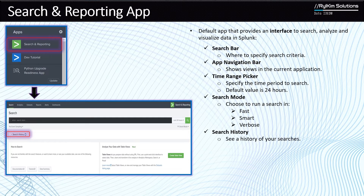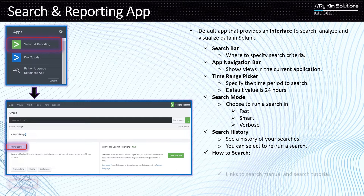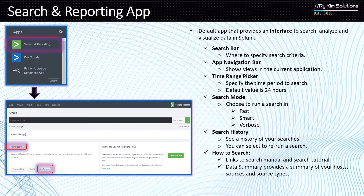You also have search history. When you run searches, Splunk keeps a history so you can come back and re-execute a previous search without rewriting it — just pick it from your search history. The 'How to Search' option provides links to the Splunk search manual and search tutorial online, where you can find different commands and helpful guidance.